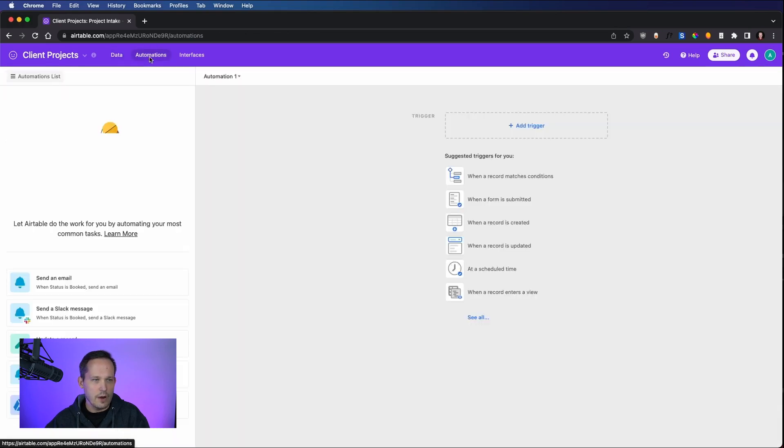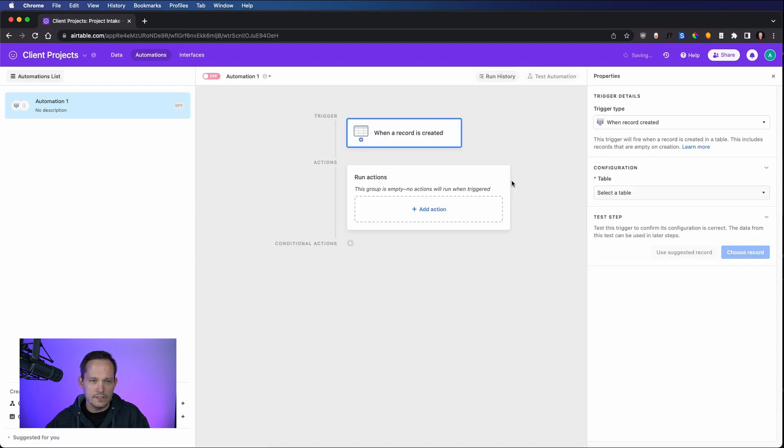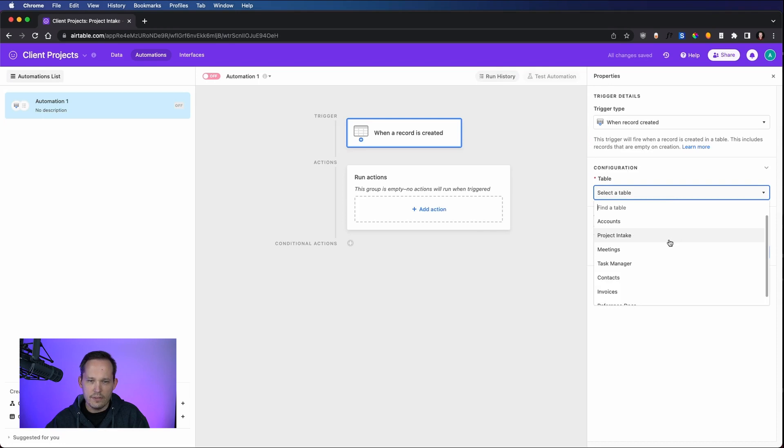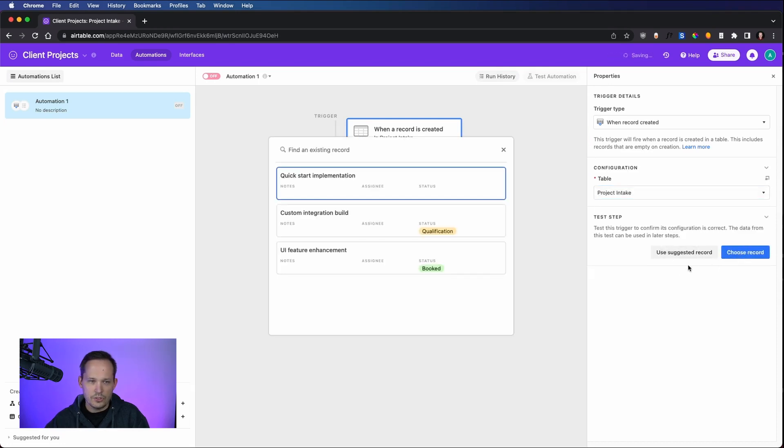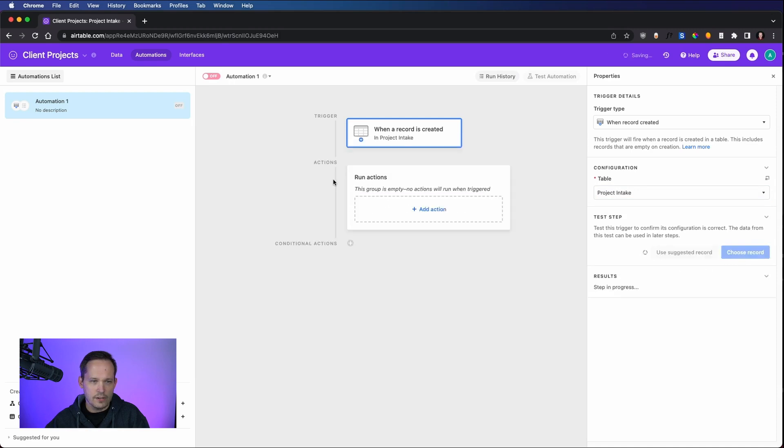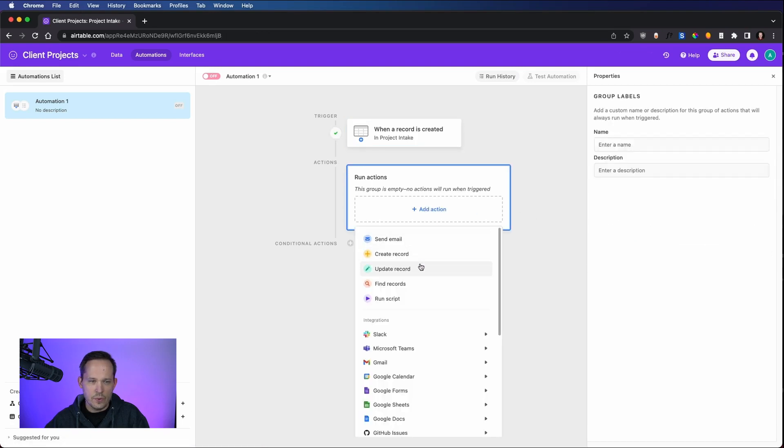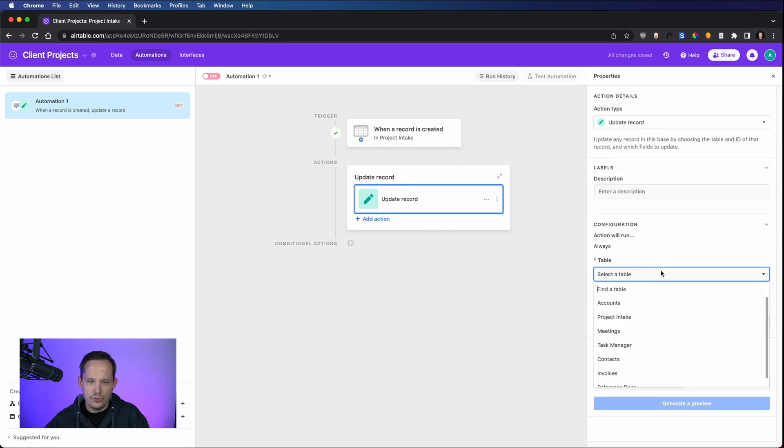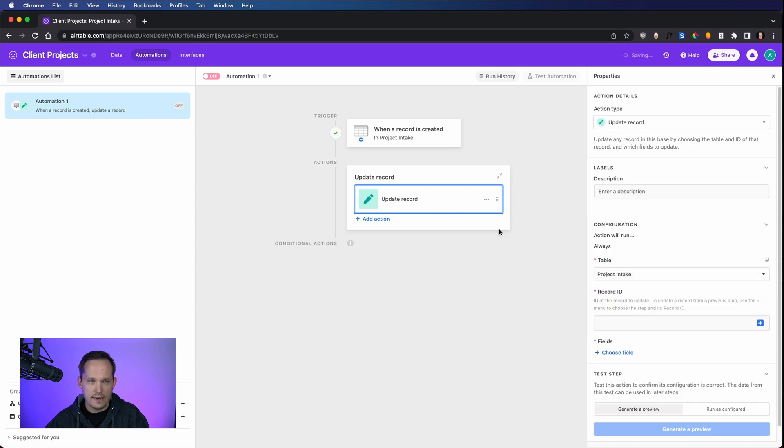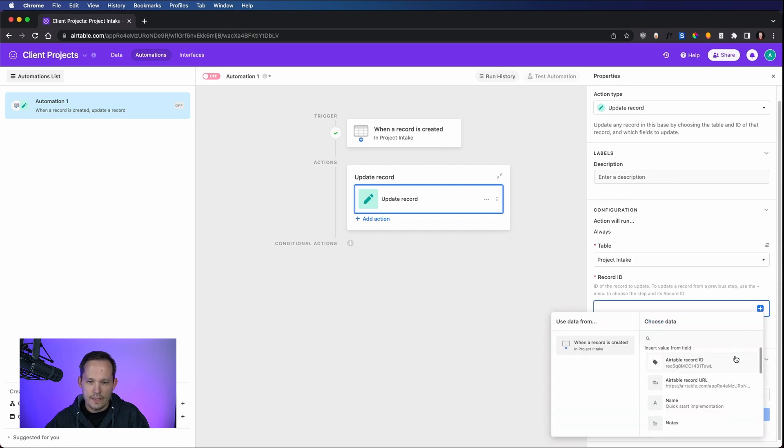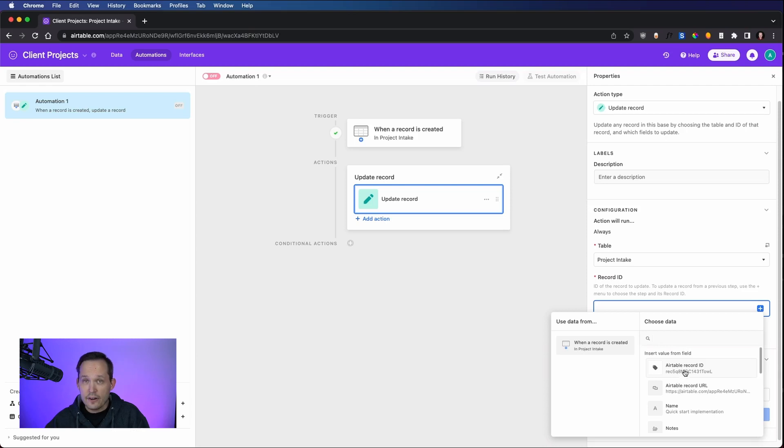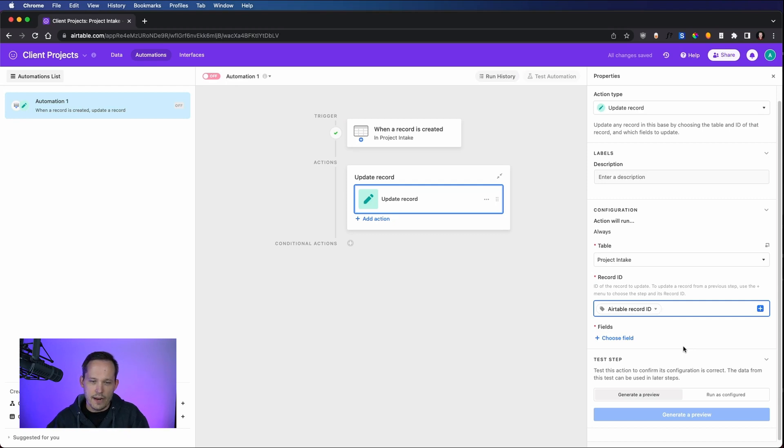Let's go over to our automations tab. We're going to add a trigger, and we're going to say that this is when a record is created. Now we need to choose a table, and this will be our project intake table. And we'll choose a record here, we can just use our quick start implementation. And then we will run an action. And for this action, we want it to be to update a record. So when we get in here, we can choose the table, the same exact table, project intake, because the main record that kicks us off is a project intake. And now the record ID is where we're going to actually use the Airtable record ID from the triggering record. This is important to make sure that this matches so we know to say, here's the incoming record that triggered it, now update that existing record.